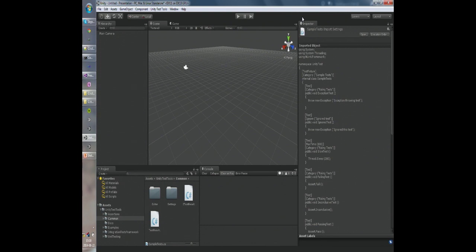With the unit test runner we ship a NSubstitute library — it's a mocking framework, slightly modified to make it possible to run in Unity. It is not possible right now to mock game objects or MonoBehaviours, but we're doing all we can to allow you and make the workflow as easy as possible. And that would be pretty much it when it comes to the unit test framework.